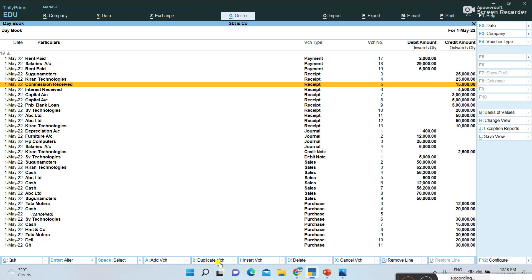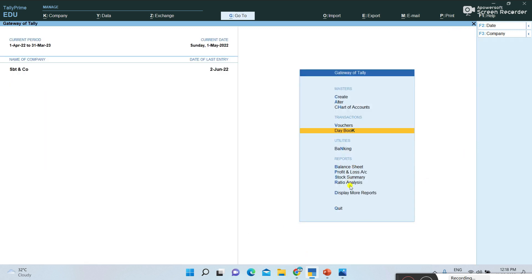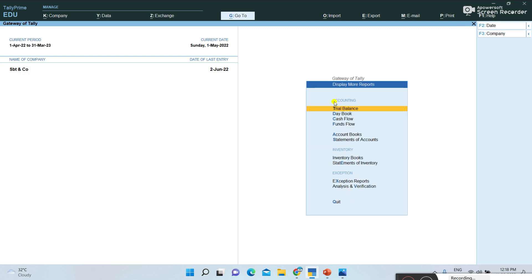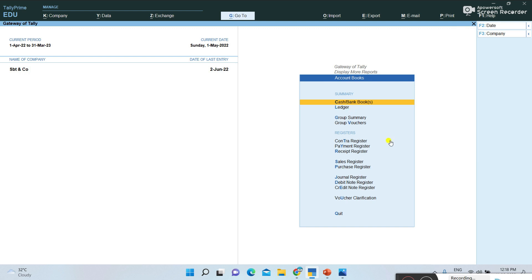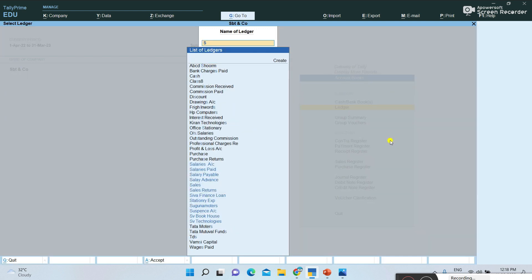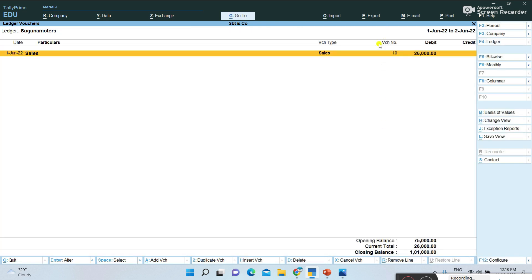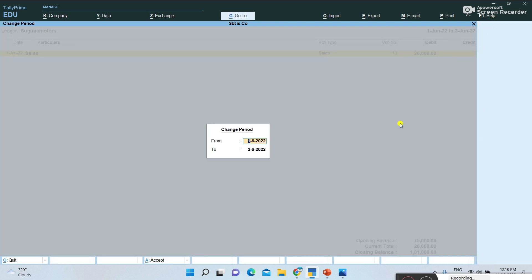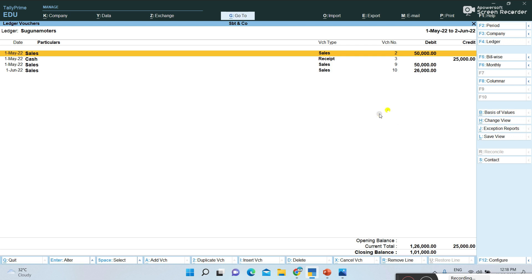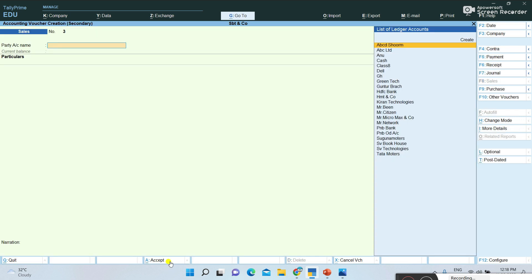So now you understand what is Add Voucher, what is Duplicate Voucher, and what is Insert Voucher. Previously I also explained how to cancel a voucher and how to delete a voucher. Also, not only in the Day Book — you can open any book. For example, going to Display > More Reports > Account Books > Ledger Books, I am opening Suguna Motors ledger. I change the period to May month to view those invoices. If I want to add a new voucher here, I press Add Voucher, a new voucher opens, and I can type and save it.